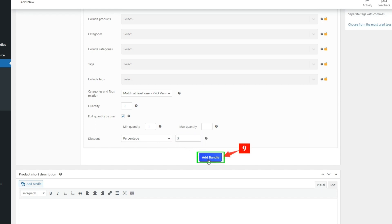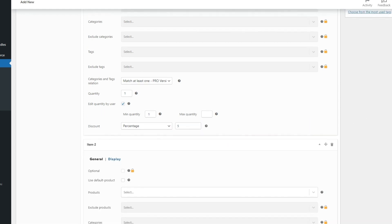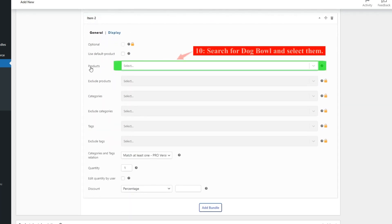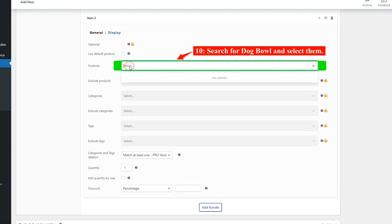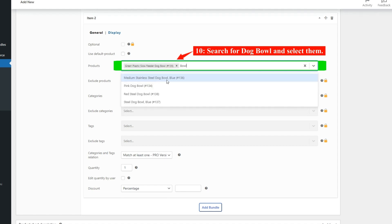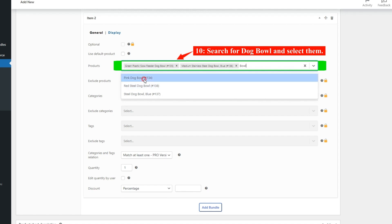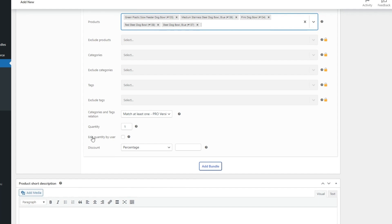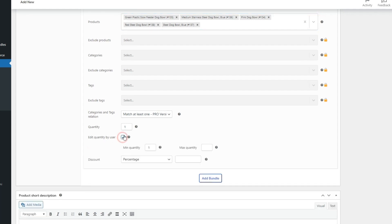Then click on the Add Bundle button to add a new bundle item for the dog bowls. Now in Item 2, in the Products field, search for dog bowls and select them. We check the Edit Quantity by User field and set a 10% discount for this item.